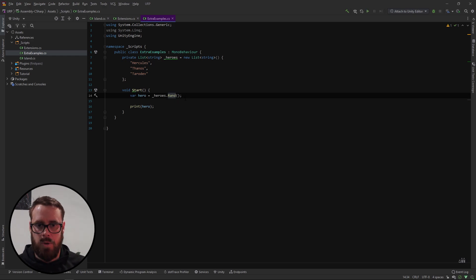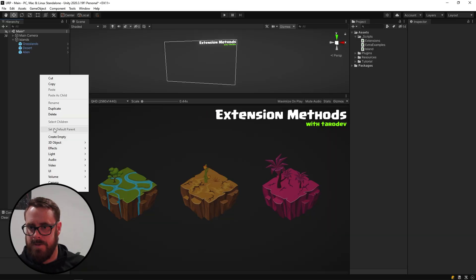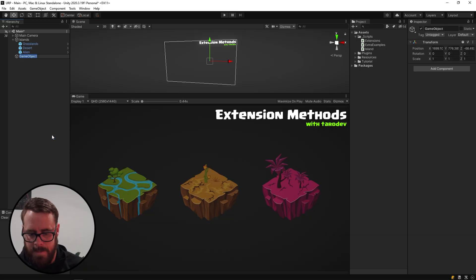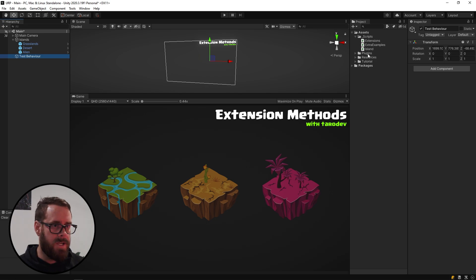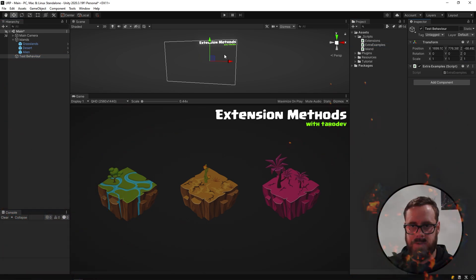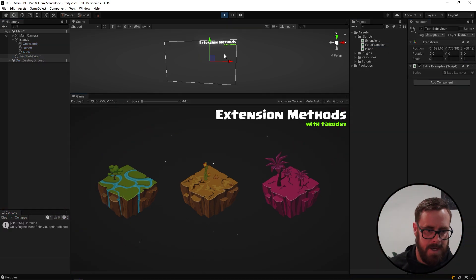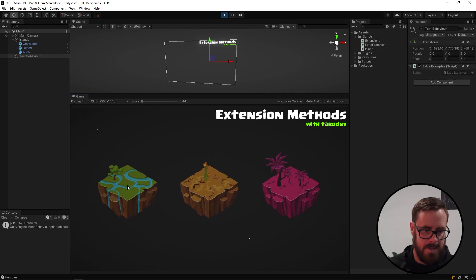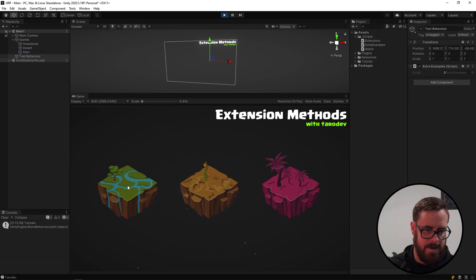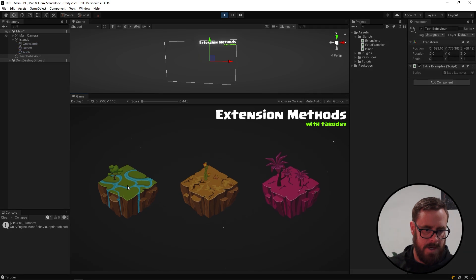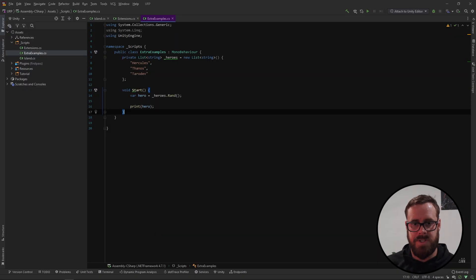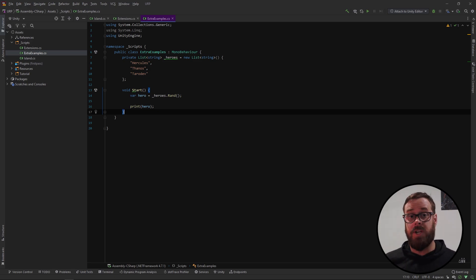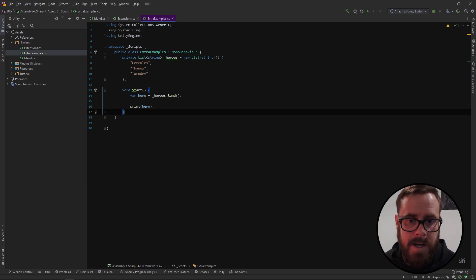Cool bananas. And now instead of just printing the name, which we should probably do at least once, right? Test behavior. And let's just chuck on extra examples and then press play. Cool Hercules and then Hercules again. Holy moly. Taradev. Hercules, Taradev, Thanos. Cool. Excellent. I just wanted to get all of them for my OCD. I don't actually have OCD, but maybe it helped one of you guys.